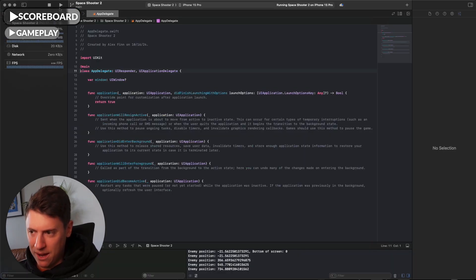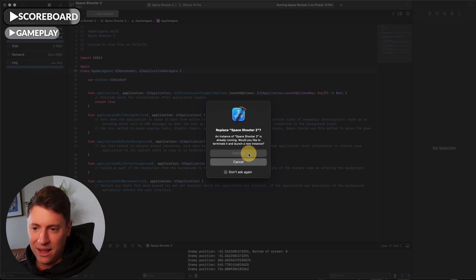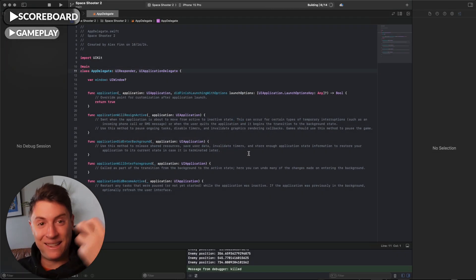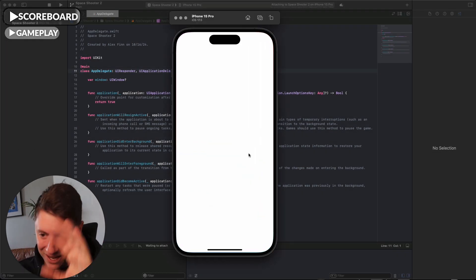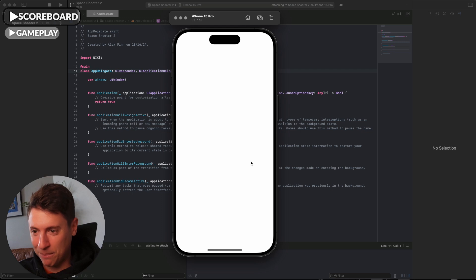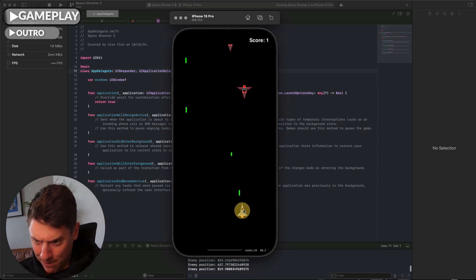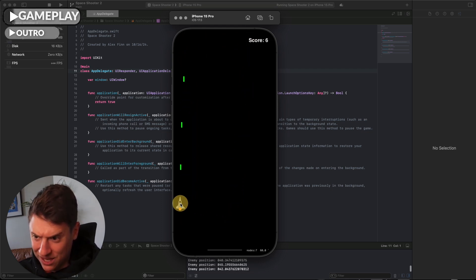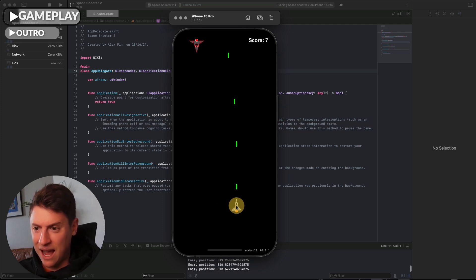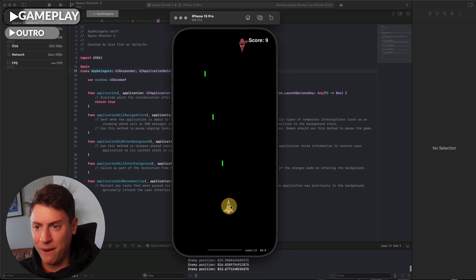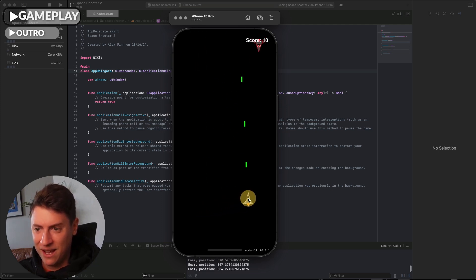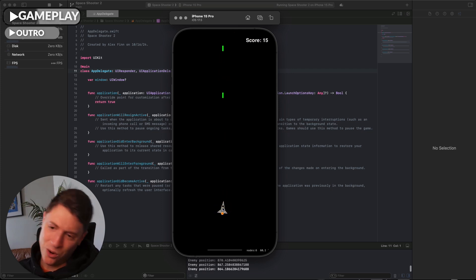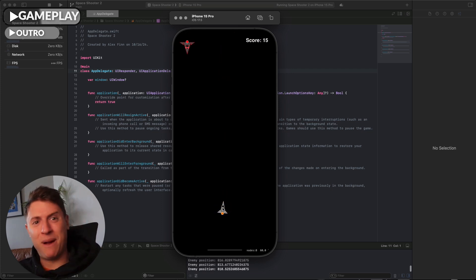I pop open Xcode, hit the play button, replace and load the simulator. Score is in the top right — I kill one, two, three enemy ships and the score goes up. It works! Now I can actually play this game, load it up on my iPhone, and hand it to my friends to play.